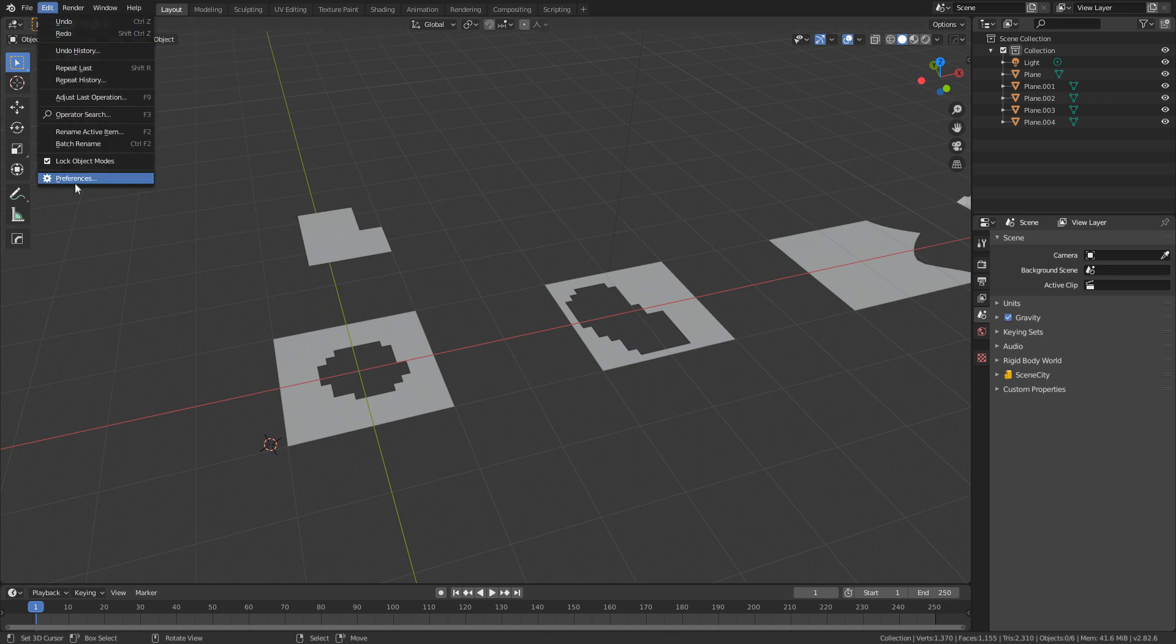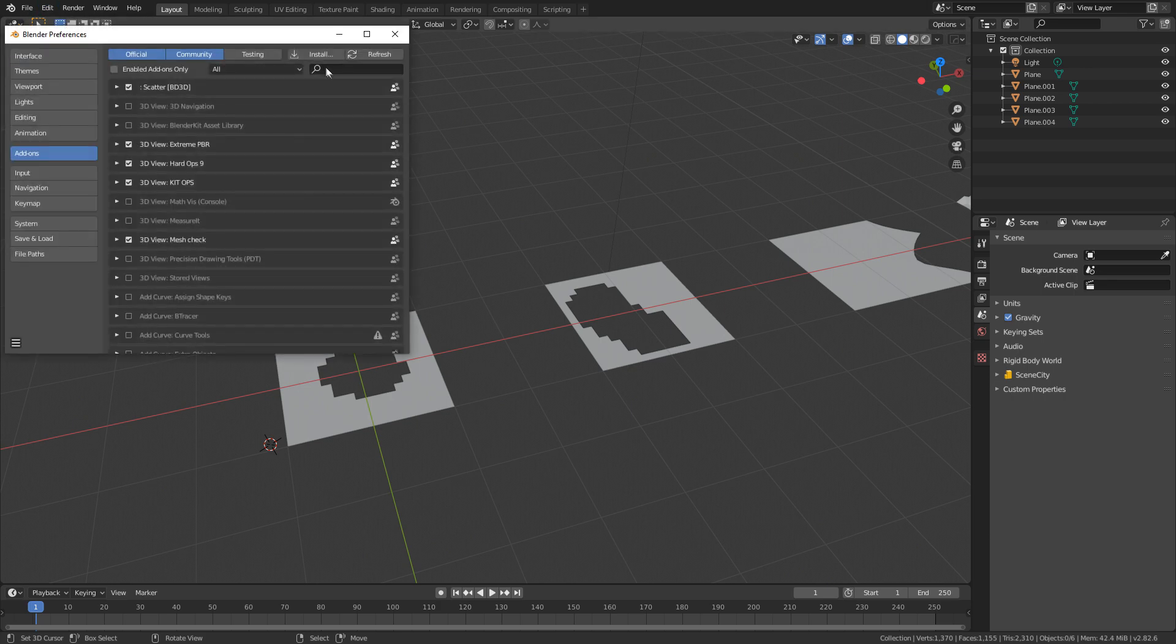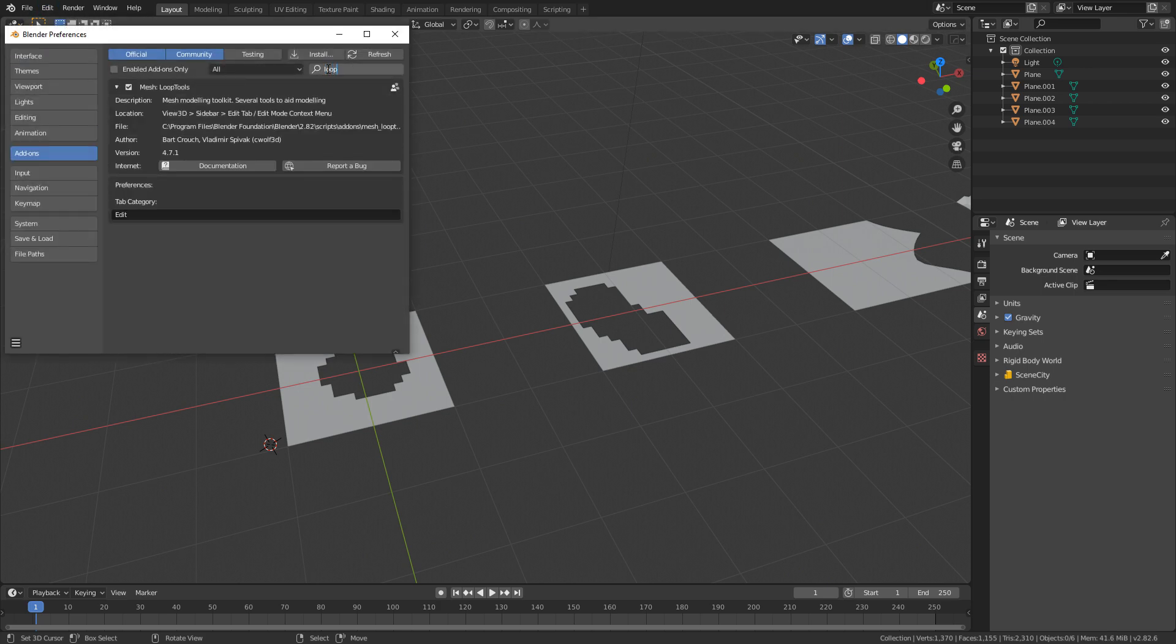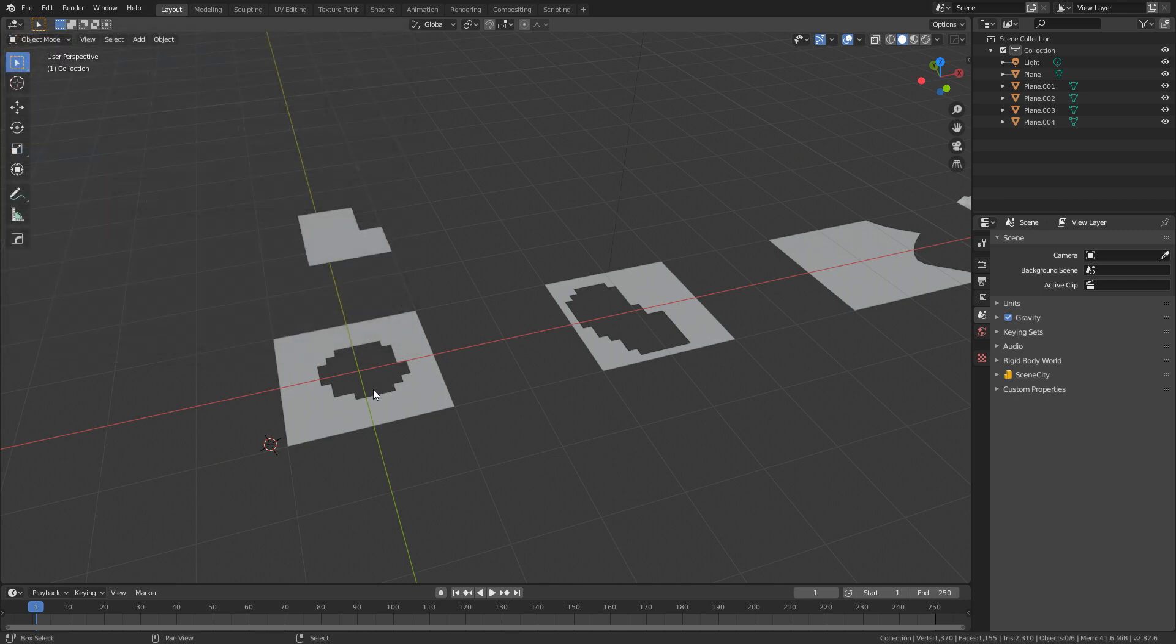So to enable, we go Edit, Preferences, and I'm just going to type in Loop. I've already got it turned on, so let's close that now.